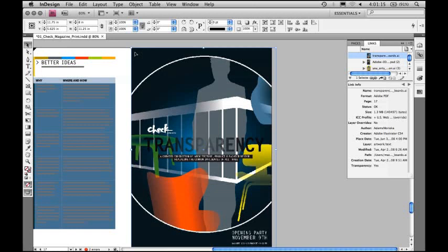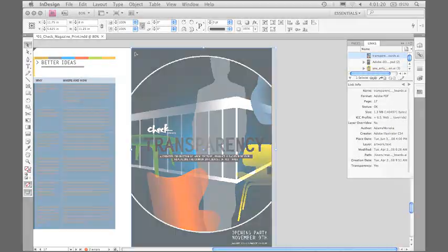So that's multiple artboards from Illustrator out to print, PDF, and placing in InDesign.